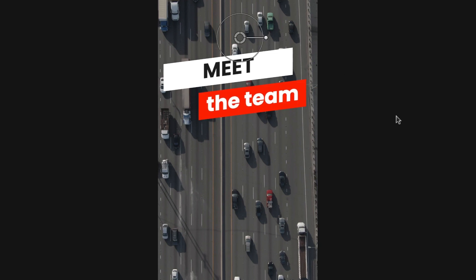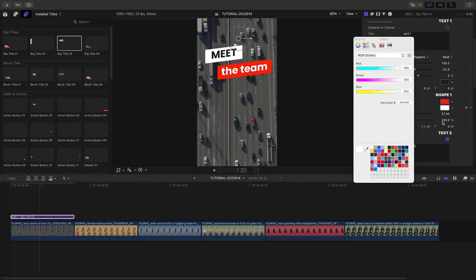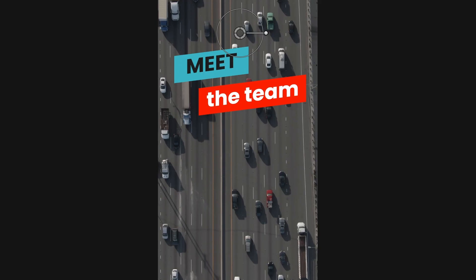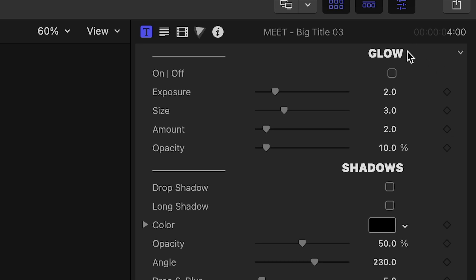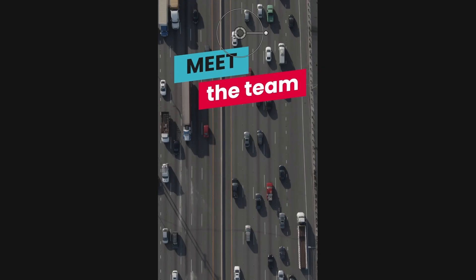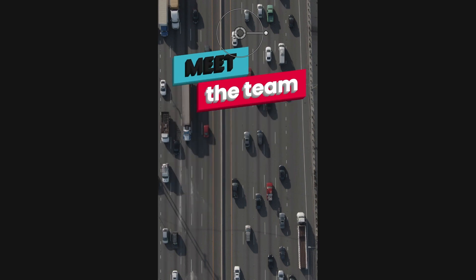I can easily adjust the size of the shapes to fit my text and the colors of the shapes to fit my client's branding. To finish the look, PremiumVFX always includes nice extra effects like Glow, Drop Shadow, Long Shadow, and 3D Extrude.